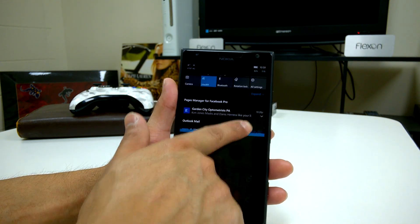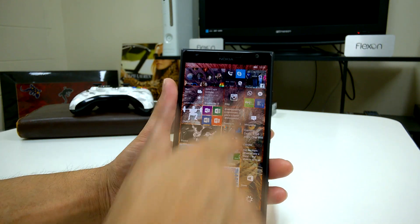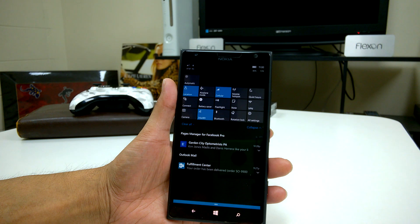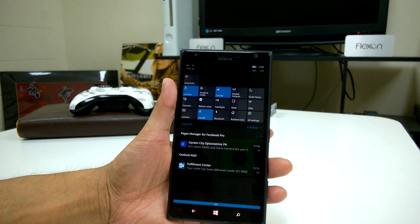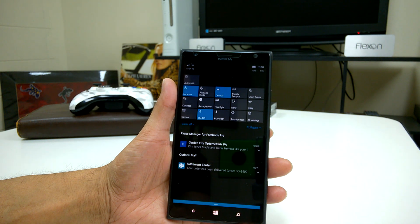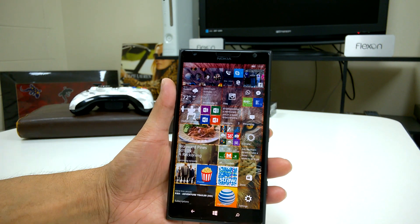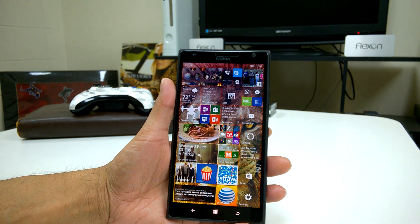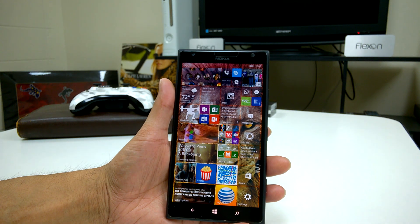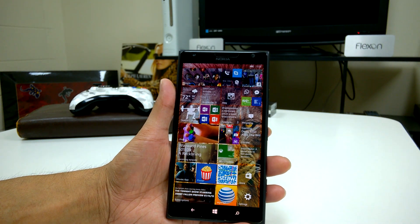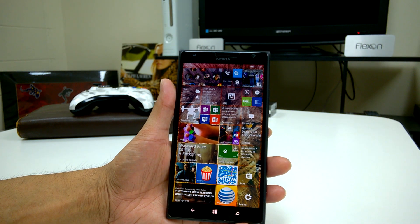Obviously Action Center is working well — you still pull down to get Quick Actions towards the top, and all that is still there. Now let's go into the bad.